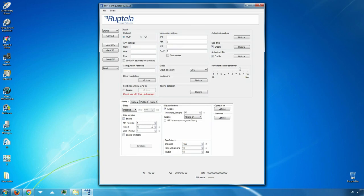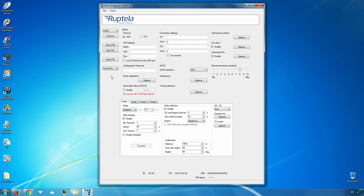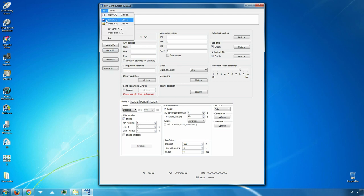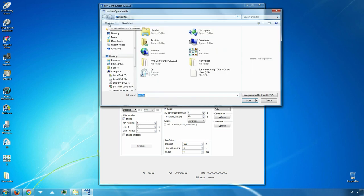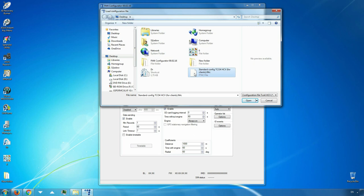Choose your device. In the upper menu click File, open CFG and select the standard configuration file which you have previously downloaded. Note that different devices use different configuration files. Only configurations compatible with this device can be chosen.